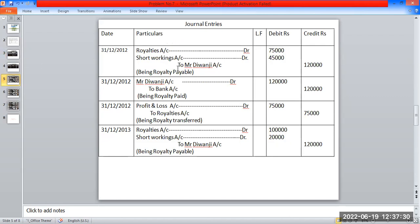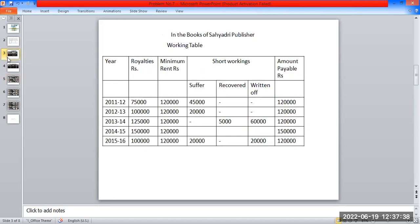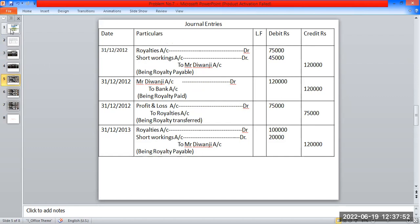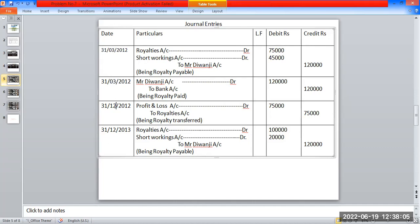In the books of the publisher, we give direct journal entries. In the first year working table, royalty is Rs. 95,000, short working is Rs. 25,000, and the amount payable is Rs. 1,20,000. Journal entry for 31st March: Royalty account debit Rs. 95,000; Short working account debit Rs. 25,000; To Mr. Divanji account Rs. 1,20,000. Being royalty payable. Then Mr. Divanji account debit to bank account being royalty paid. Then profit and loss account debit to royalties account being royalty transferred.